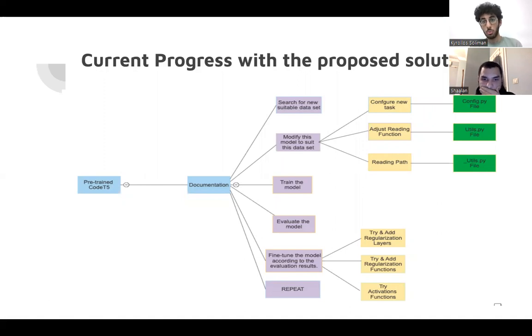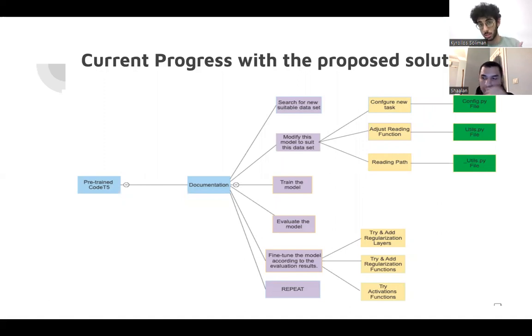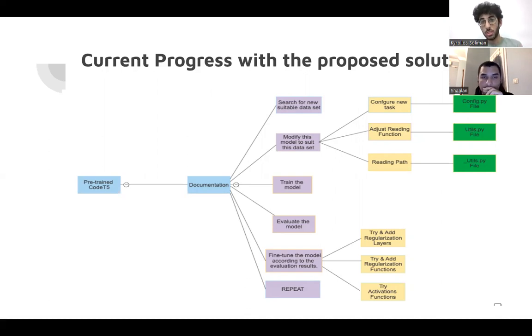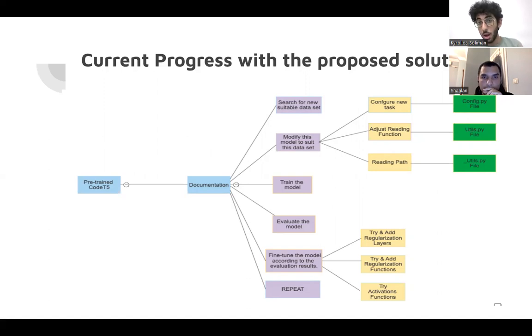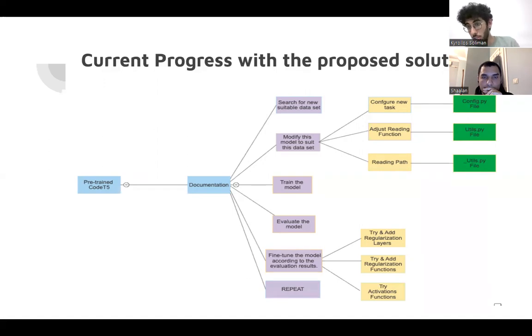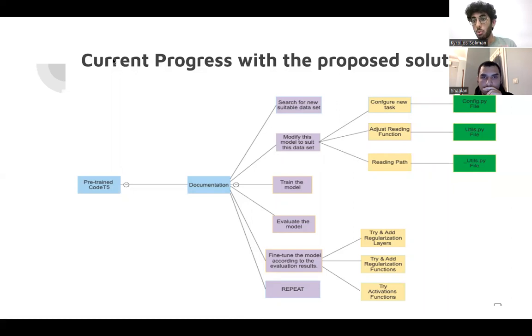And this is our current progress with the proposed solution. First, we are working on the documentation new task. Our new task is documentation. So we first are going to search for new suitable datasets, then modify our model to suit this dataset. After our research, this is the step we are in right now, which is how to add a new task to our model.